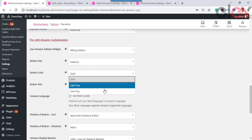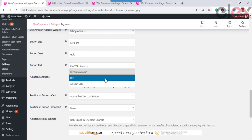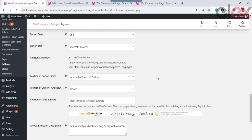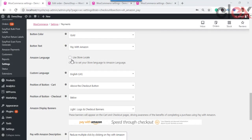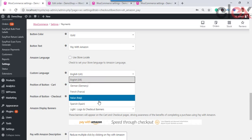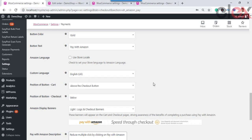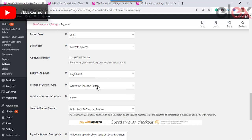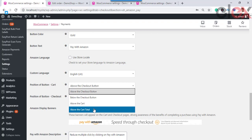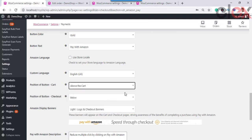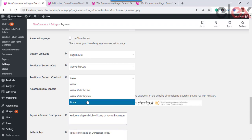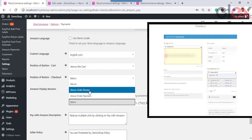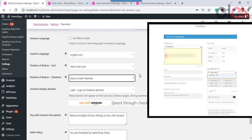The available address options are: Billing and Shipping Address, Billing Address, Shipping Address, and None (to use default WooCommerce fields). You can also choose the button size, color, and text. Under Amazon Language, tick the checkbox to set your store language as the Amazon payment language. Untick the store locale option to set a custom language and select from the available choices. For button position in the cart and on the checkout page, you can choose any available option — for example, selecting above the cart will show the Amazon Pay button above the cart.